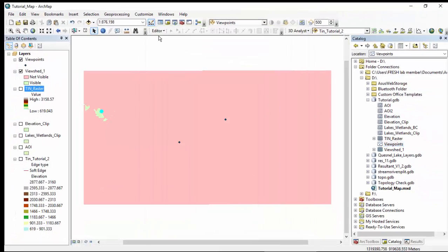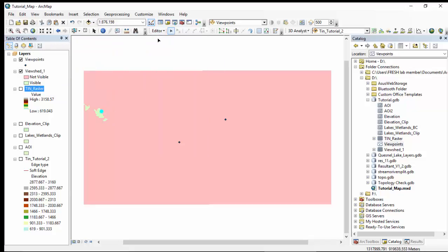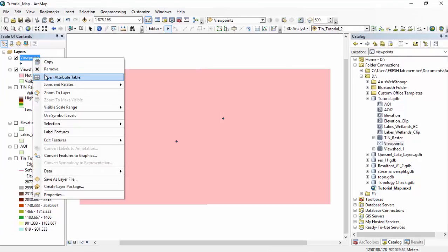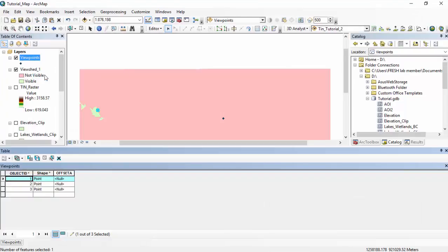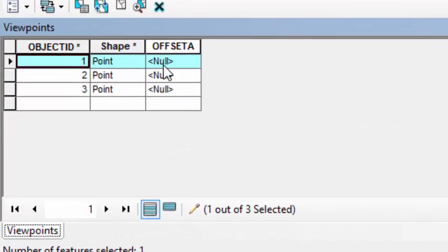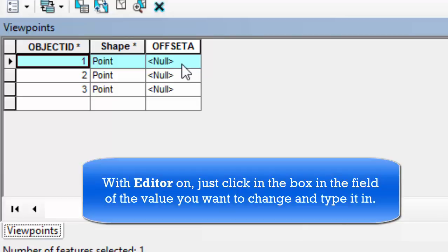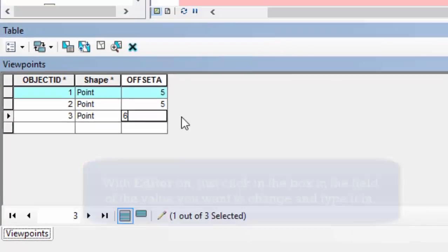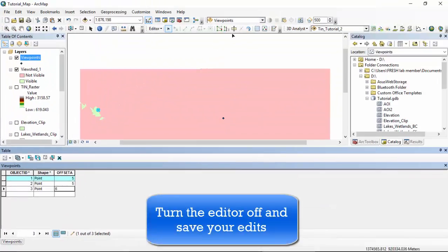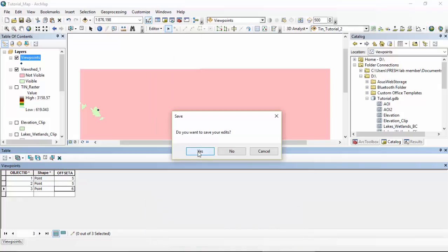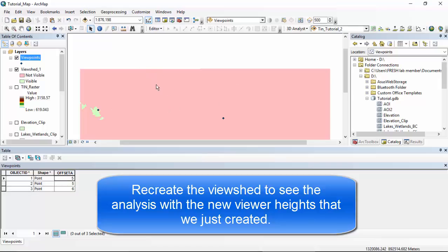Then we are going to turn the editor on. Editor. Start editing. We're going to open the attribute table for the viewpoints layer. Right click. Open attribute table. And change the offset A column to match the observer height at each point. So let's say we want our observer, let's say that we're standing on a platform and it is five meters. We can change all of them to five meters. We can even make this one six. Go back to editor. Stop editing. Yes, we want to save our edits. And in order to see the result of the new observer heights, we would have to recreate the view shed entirely.